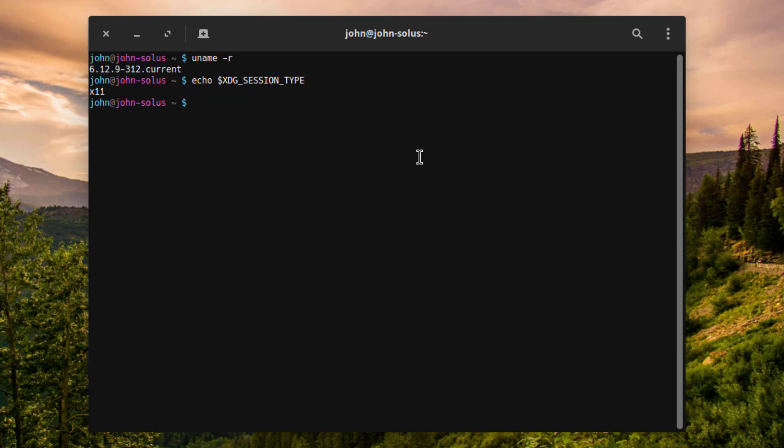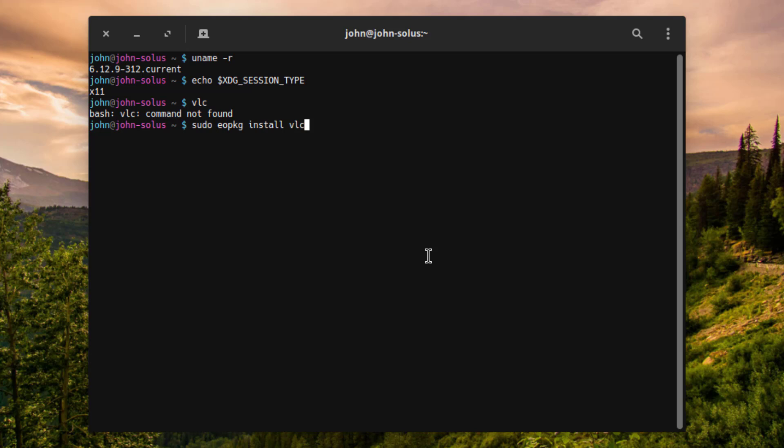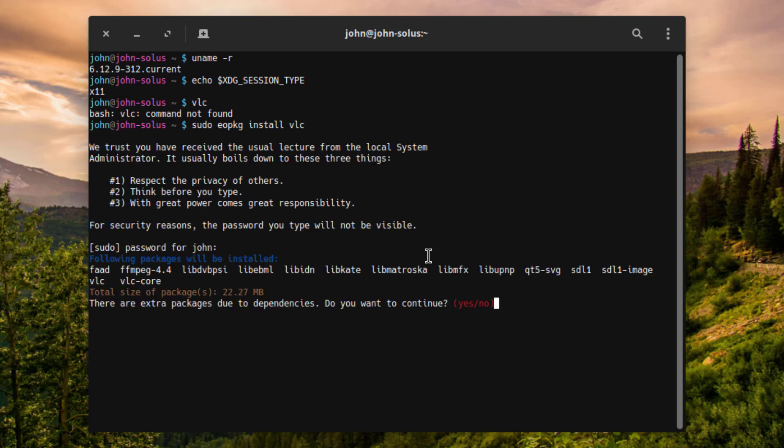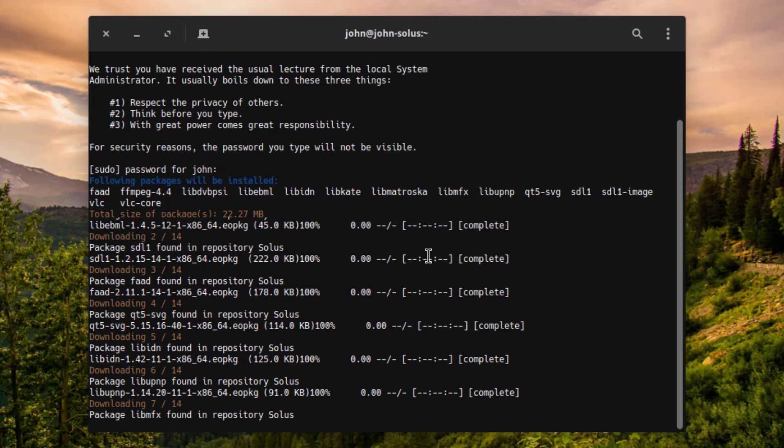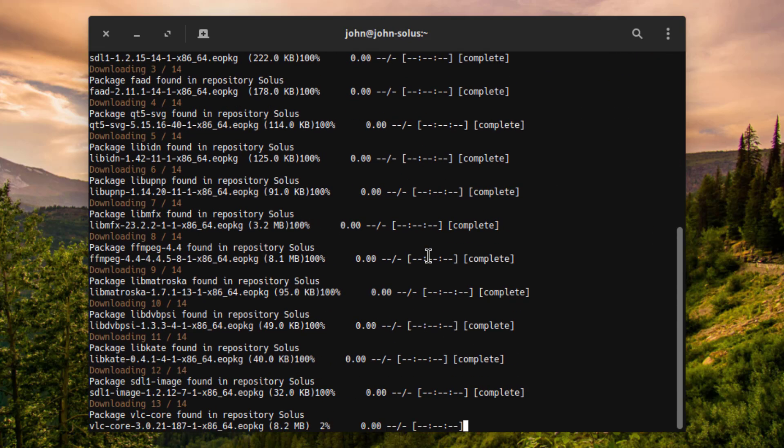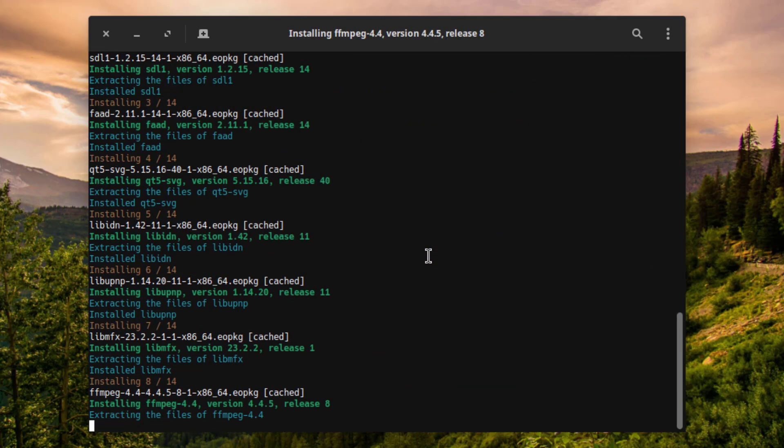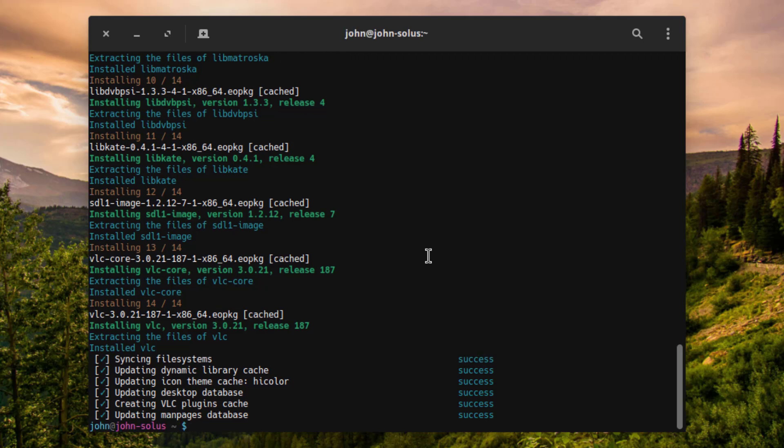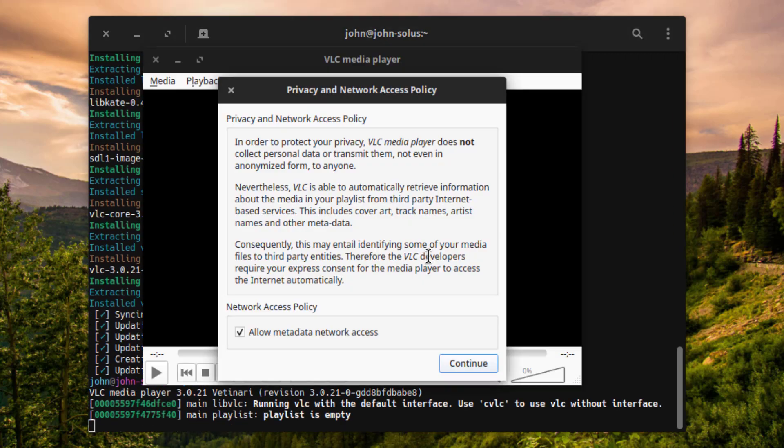So I'm going to see if VLC media player is installed. I'll type VLC. So VLC media is not installed. So I'm going to install VLC media player. And to do that, I'll type sudo eopkg install vlc. So I'll open VLC media.